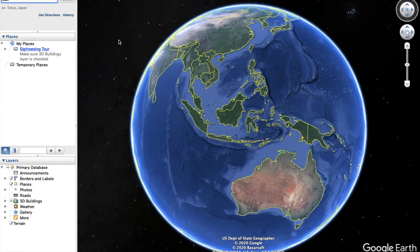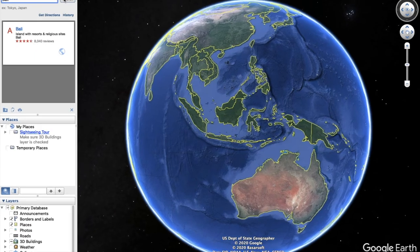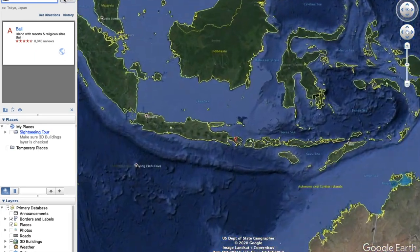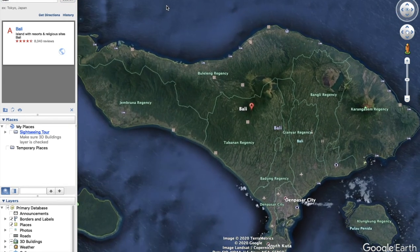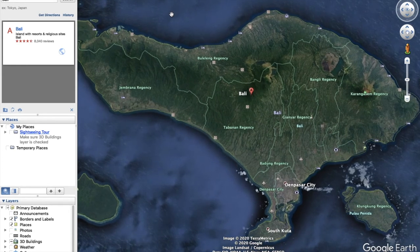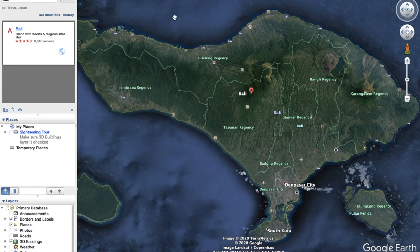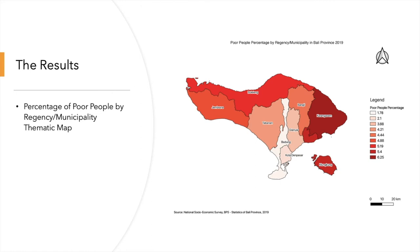To obtain the satellite image of Bali, I use Google Earth and type Bali in the search box. The satellite image of Bali is provided and then I save this image. Here is the thematic map of percentage of poor people in Bali. It can be seen that the lowest percentage of poor people is 1.78% in Badung Regency and the highest is 6.25% in Karangasem Regency.